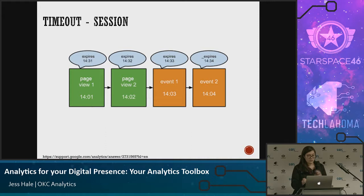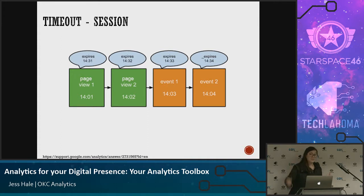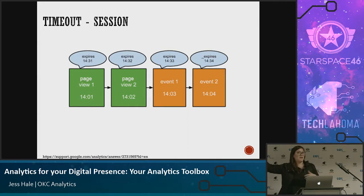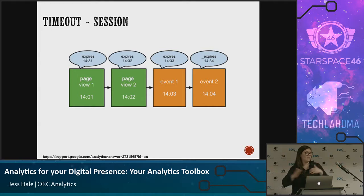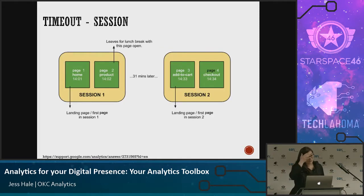Here's how session timeout works in practice. If a user lands at 14:01 and the timeout is set to 30 minutes, it expires at 14:31. But each hit resets that counter. So if somebody lands on your site at 3 o'clock, keeps getting hits for 15 minutes, leaves for lunch, and doesn't come back for 30 minutes, you now have a 45-minute session — because the last timestamp is when that 30-minute counter started.